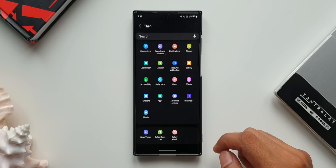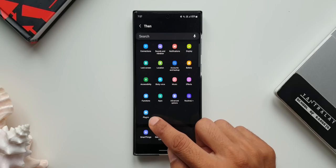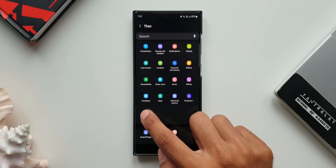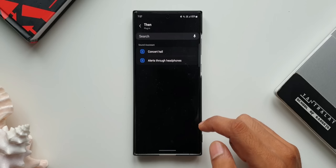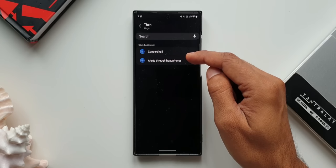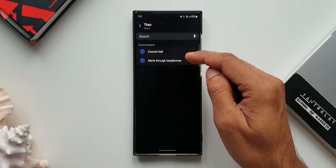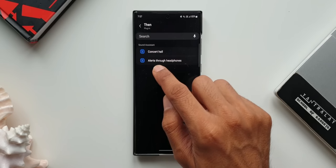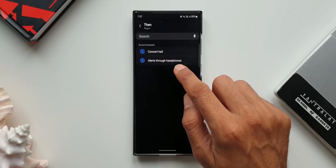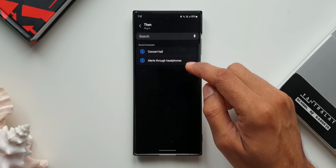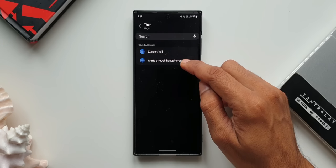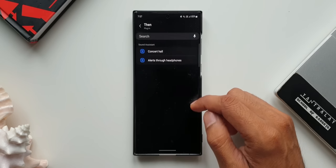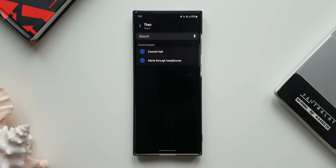Here we got two new options under this header Sound Assistant. As you can see, we have Concert Hall, we've got Alerts Through Headphones. Now the second one is very interesting. The first one is more about sound effect when you listen to any kind of audio. Let me come to it a bit later.